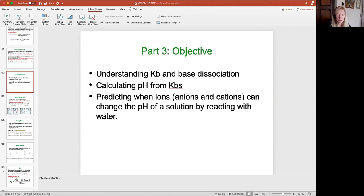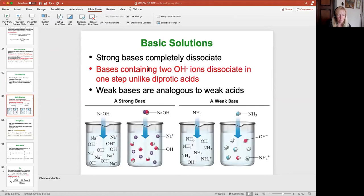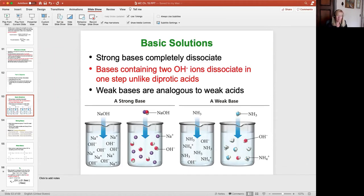If we look at a base solution, remember our definition of a base: the Arrhenius definition was a substance that produces hydroxide ions in water; our Bronsted-Lowry definition was a base is something that is able to accept a proton from an acid. Weak bases are going to be analogous to weak acids in that they only partially dissociate.